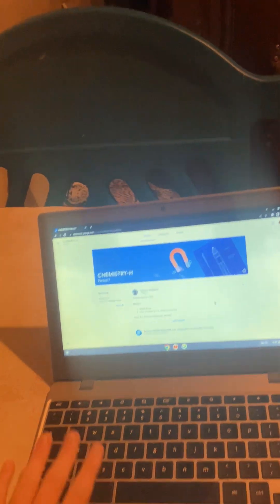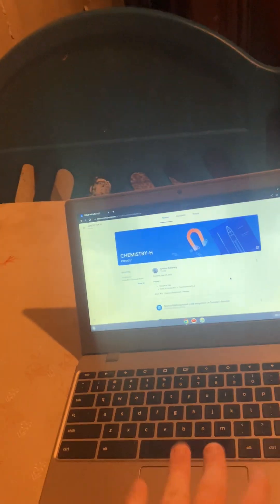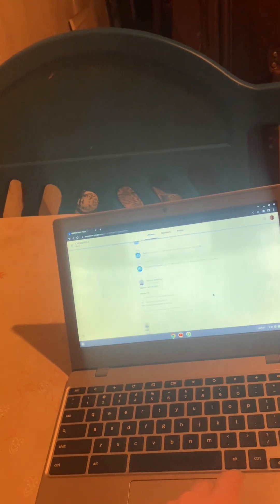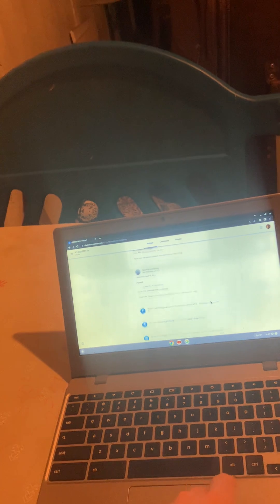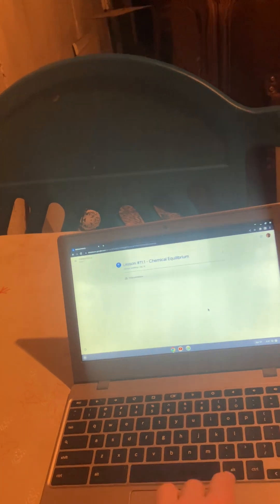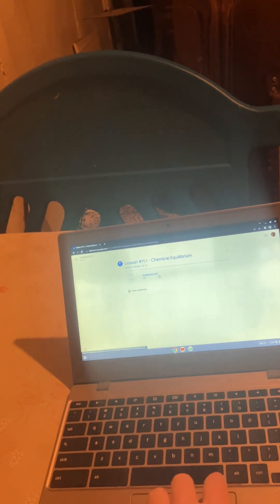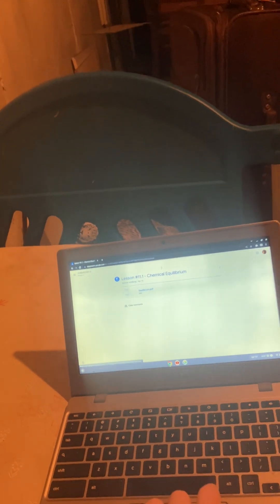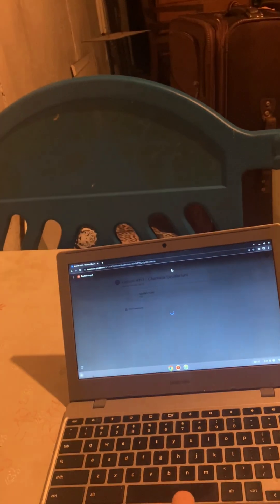Alright, in this video, we will be reviewing all of Unit 11 of Chemistry on Earth's Equilibrium. The entire unit will be reviewed.